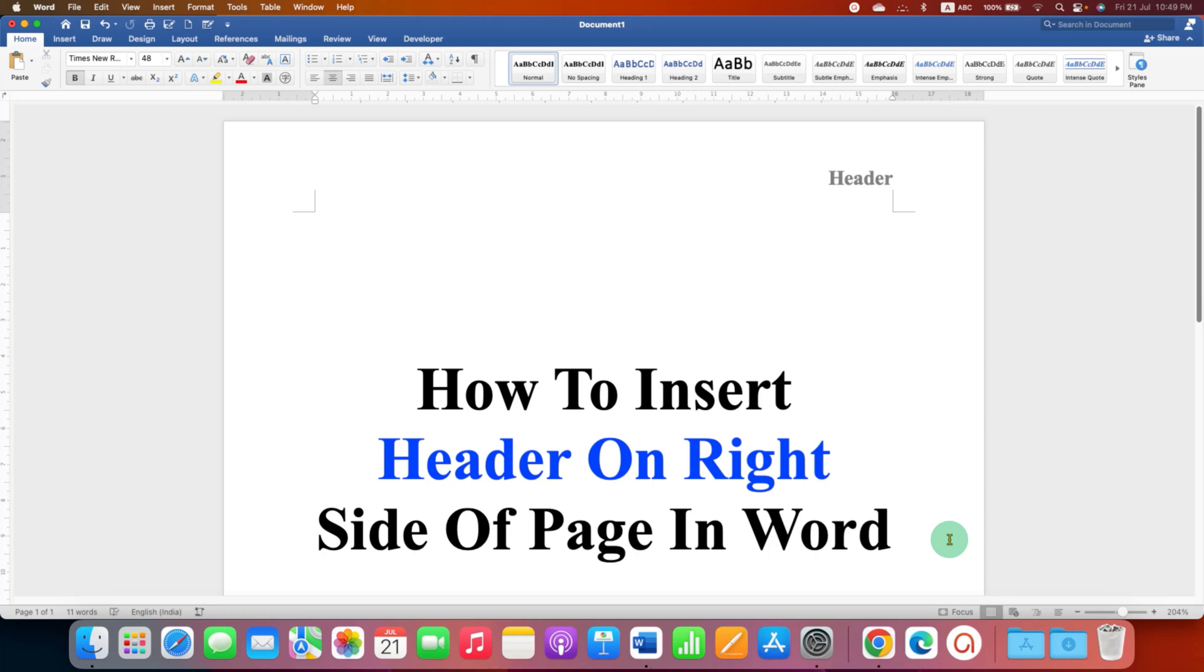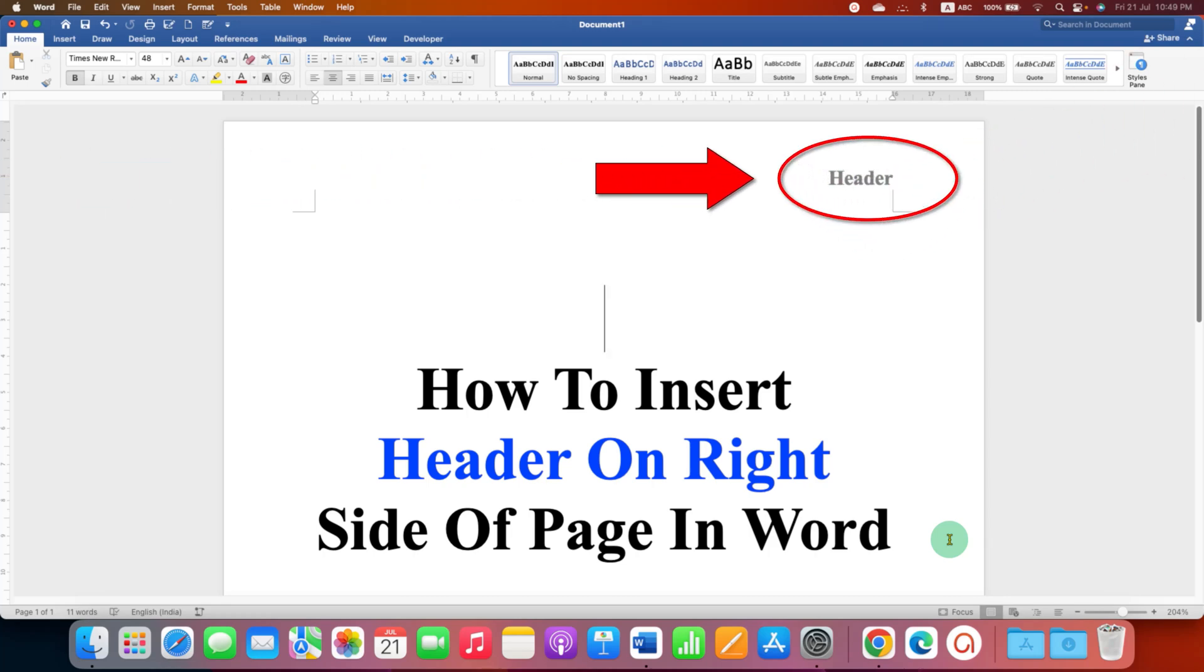In this video, you will see how to insert header on the right side of page in Word document.